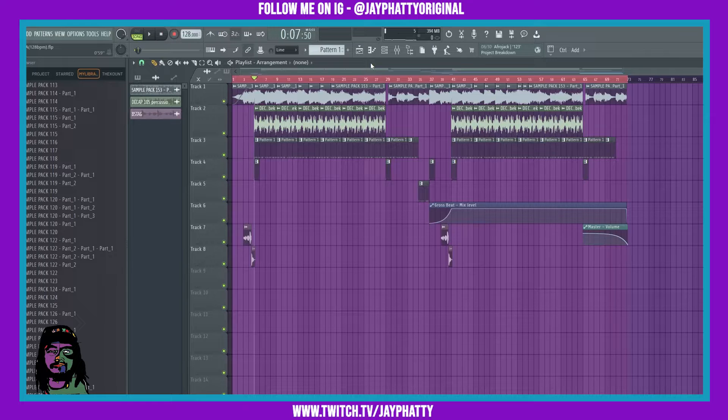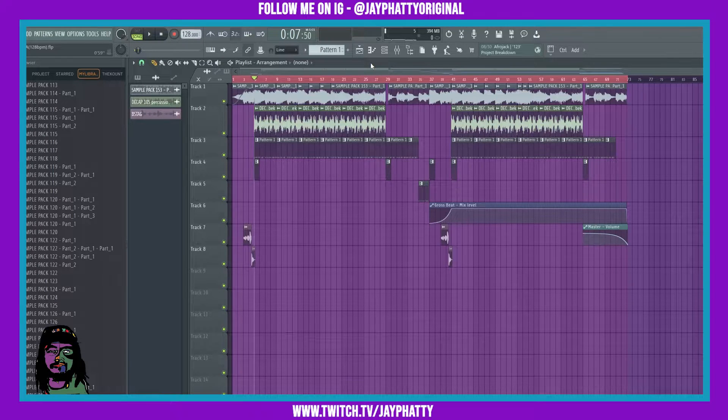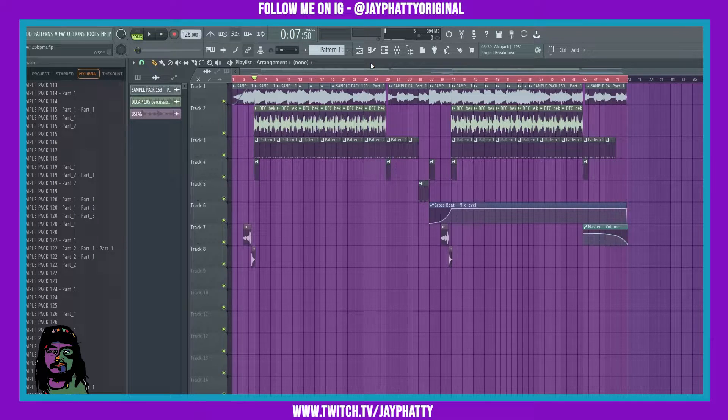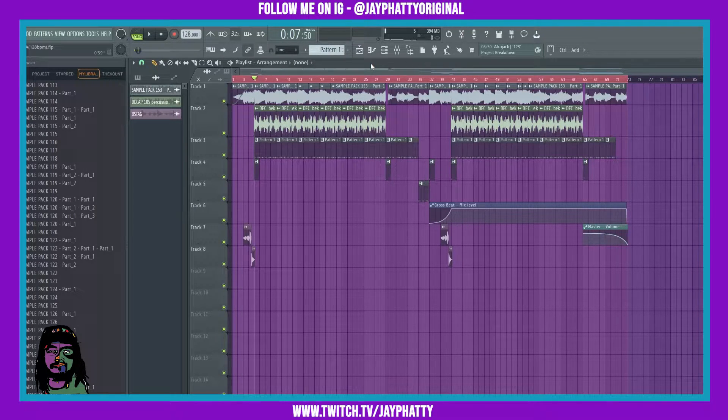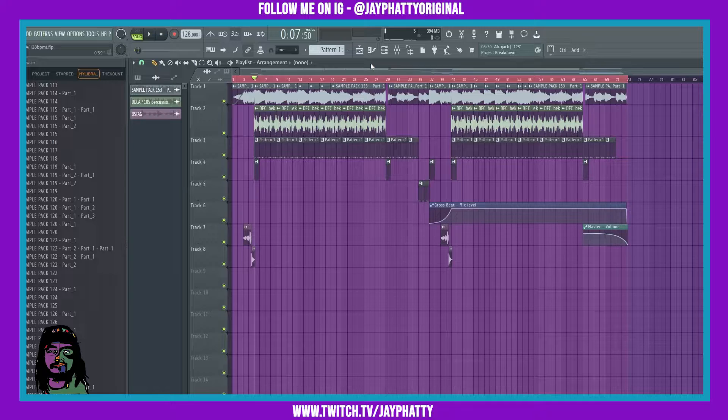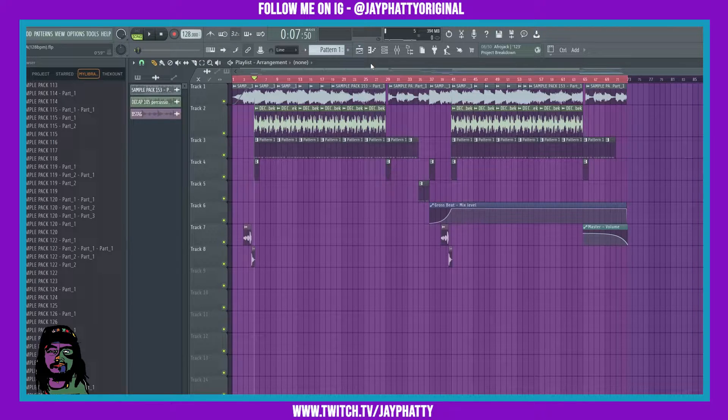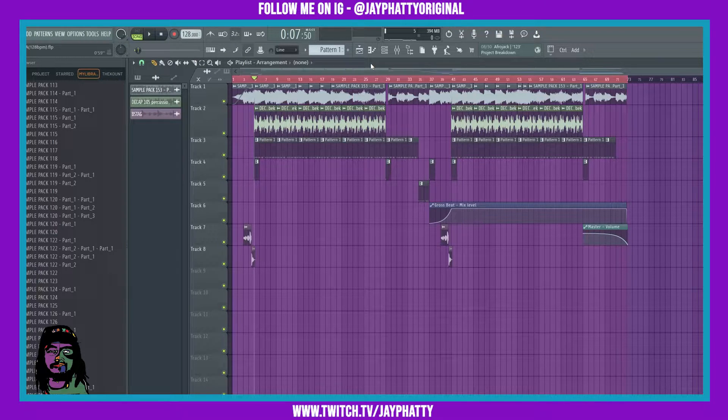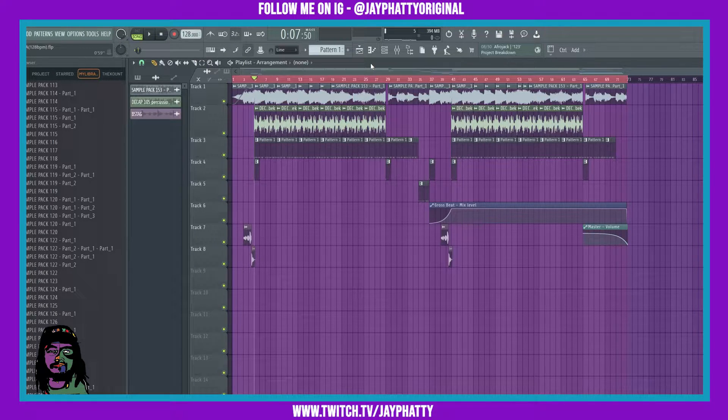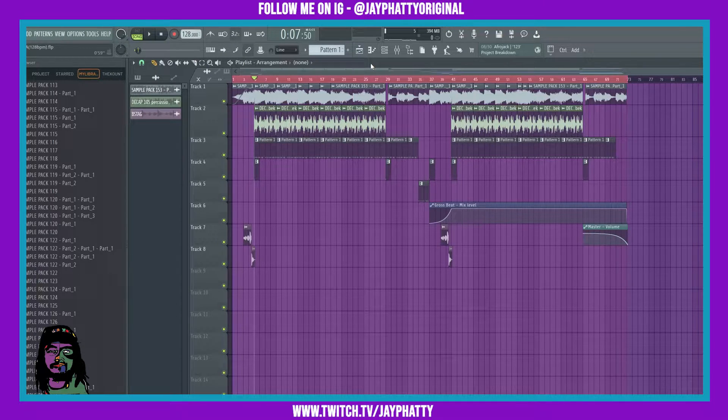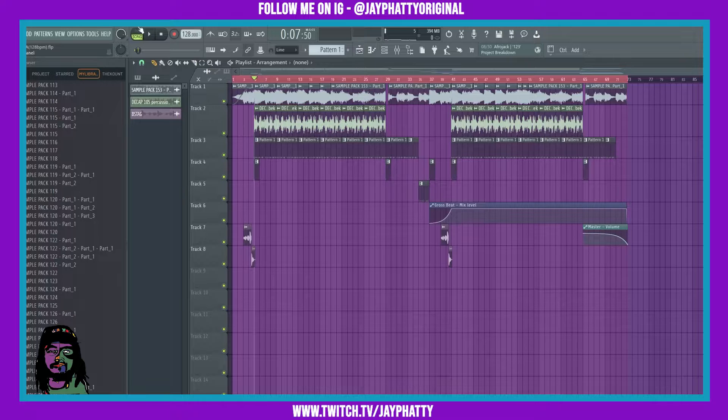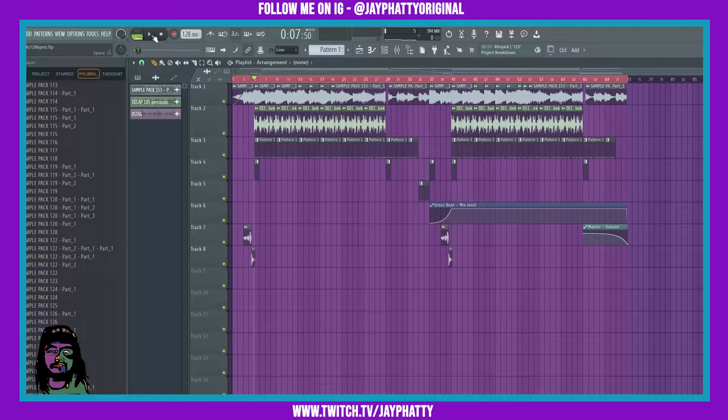Yo what's good everybody, my name is Jay Faddy, welcome back to another video. Today we're gonna talk about some automation tips that really bring sauce to your beat, so let's get right into it. We just got this beat here, I'll play a little bit of it.